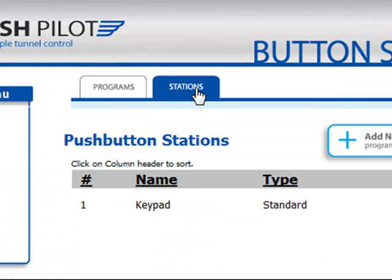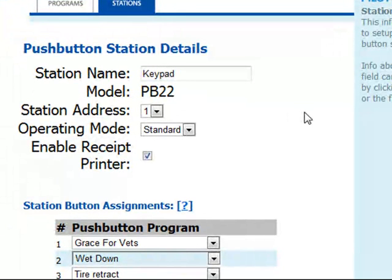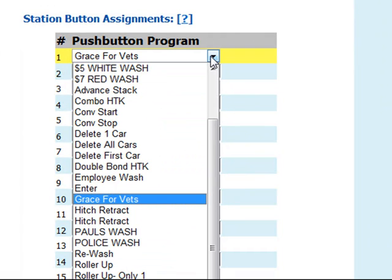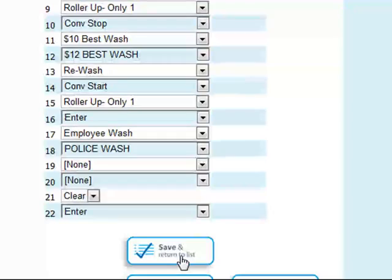You also have the stations window, where you can assign different programs to a keypad. If we click the edit wrench, we'll see an existing program — this is how you program the individual buttons on a push button station. You'll need to do this for the push button included with your system, which is normally mounted at the entrance of the tunnel. If you're a full-service wash using a push button station for a greeter, you'll also need to make a keypad layout the greeter will use to select washes and services. Simply click the drop-down list and choose the item you want assigned to each button. You'll do this for all 22 buttons, and when complete, click Save and Return to List.